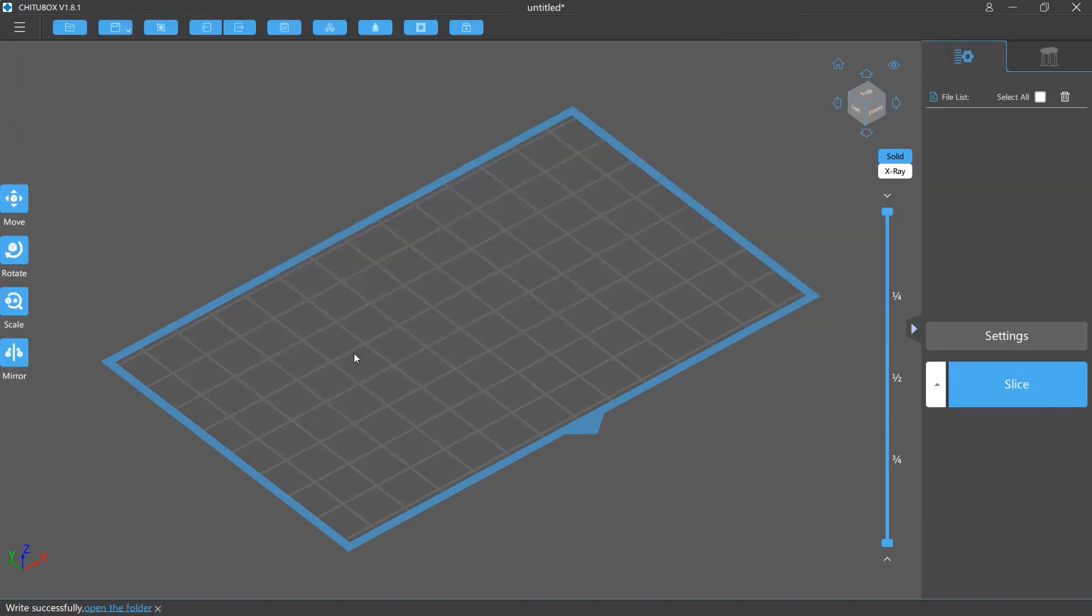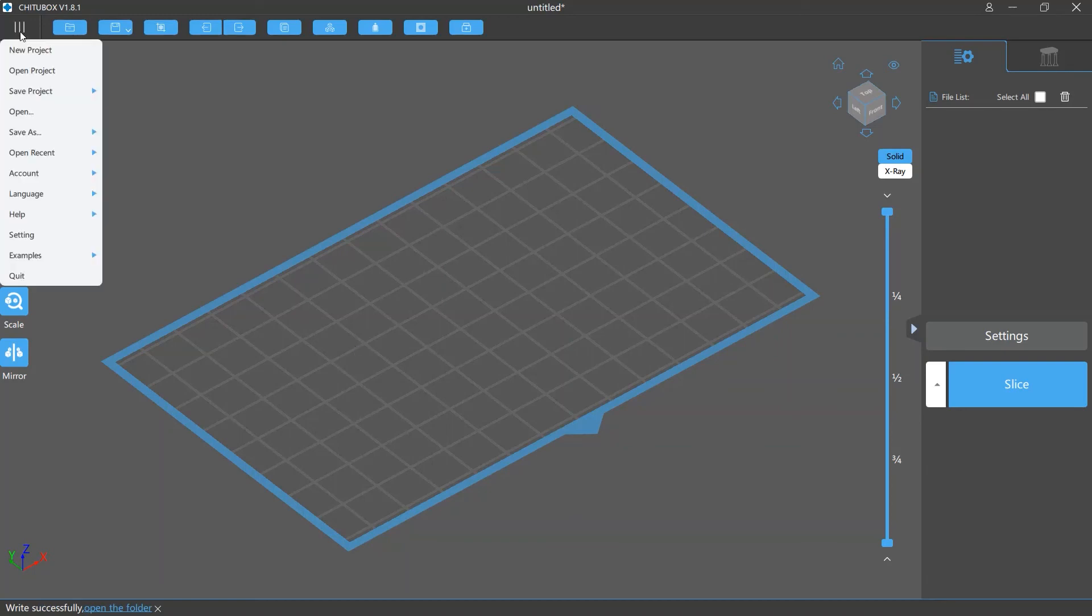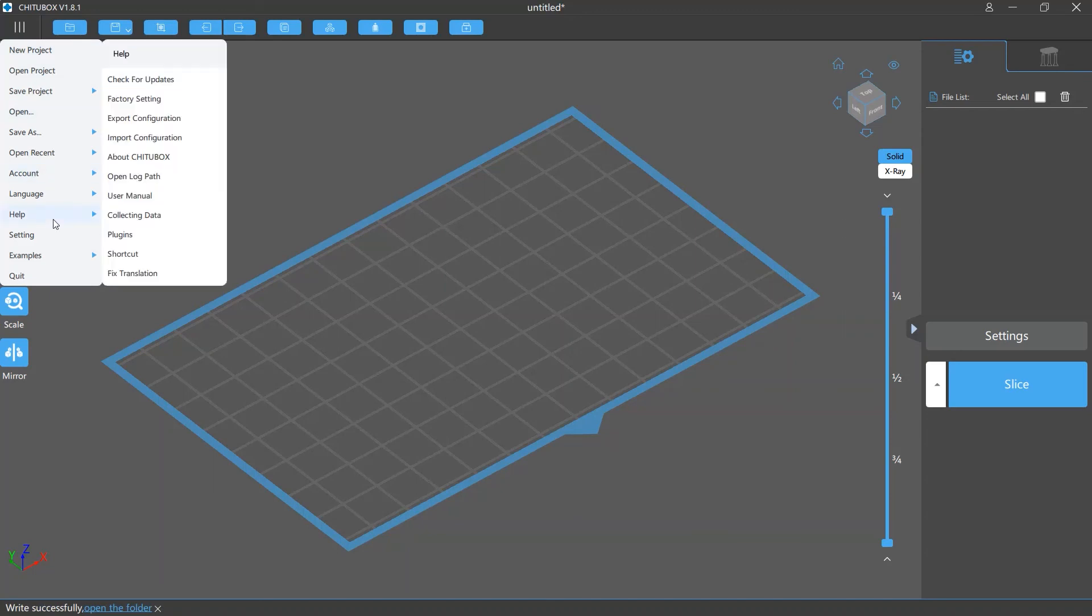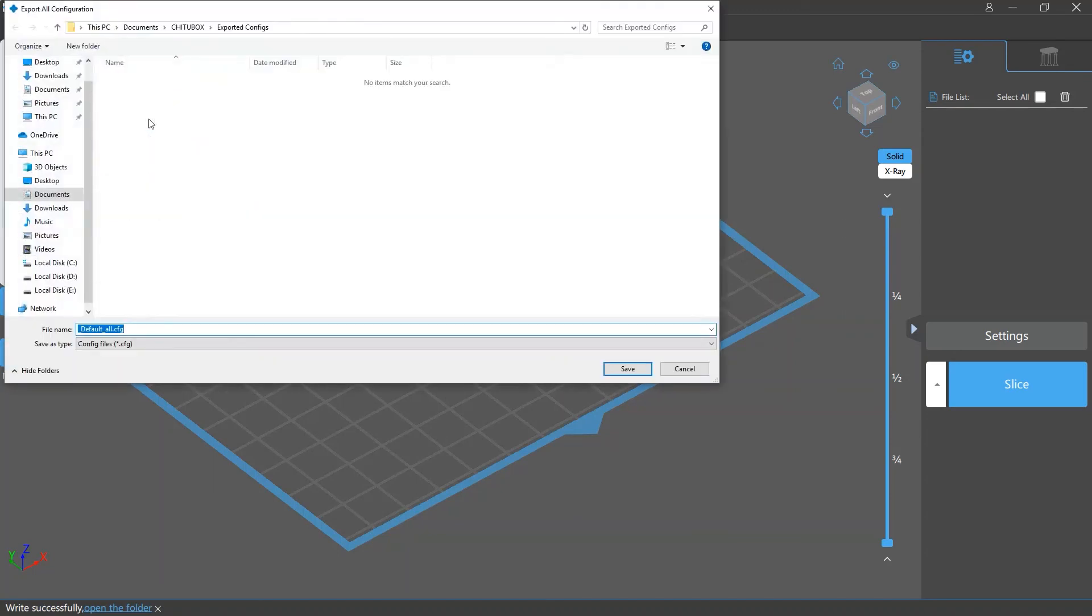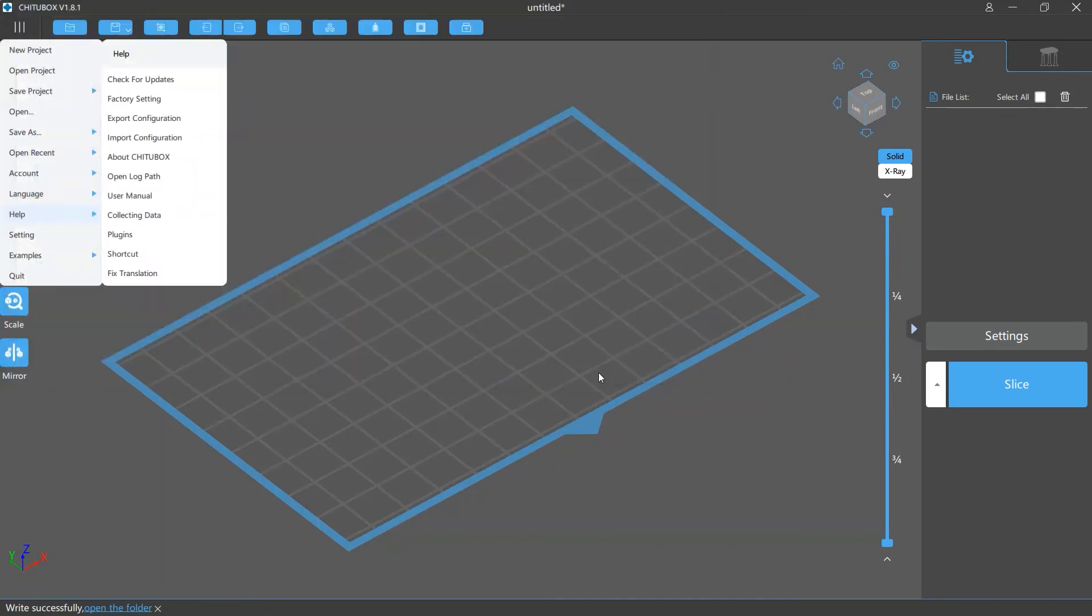The last thing we're going to talk about is to import or export the slicing and support settings you are using at the same time. To do this, click the main menu and select help and export configuration. This option will export your slicing settings and your support settings.